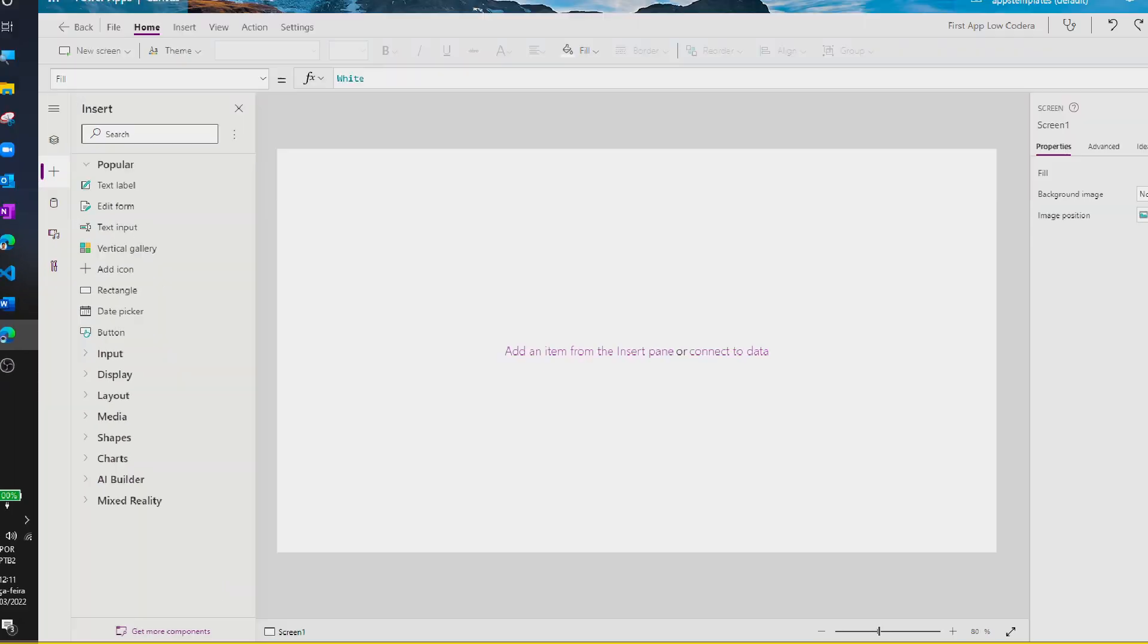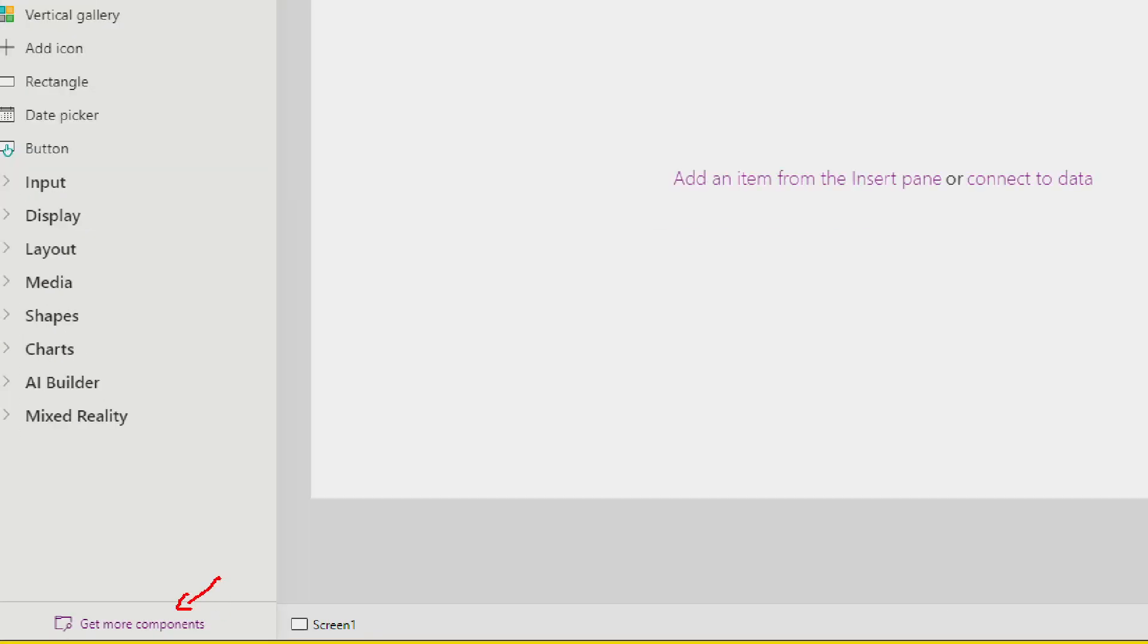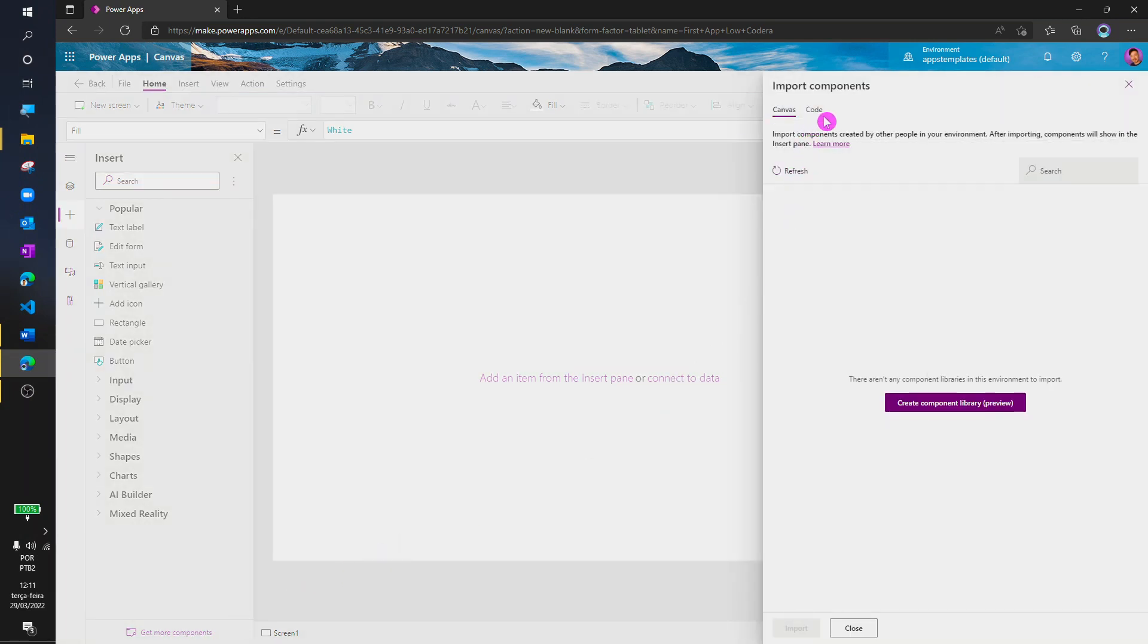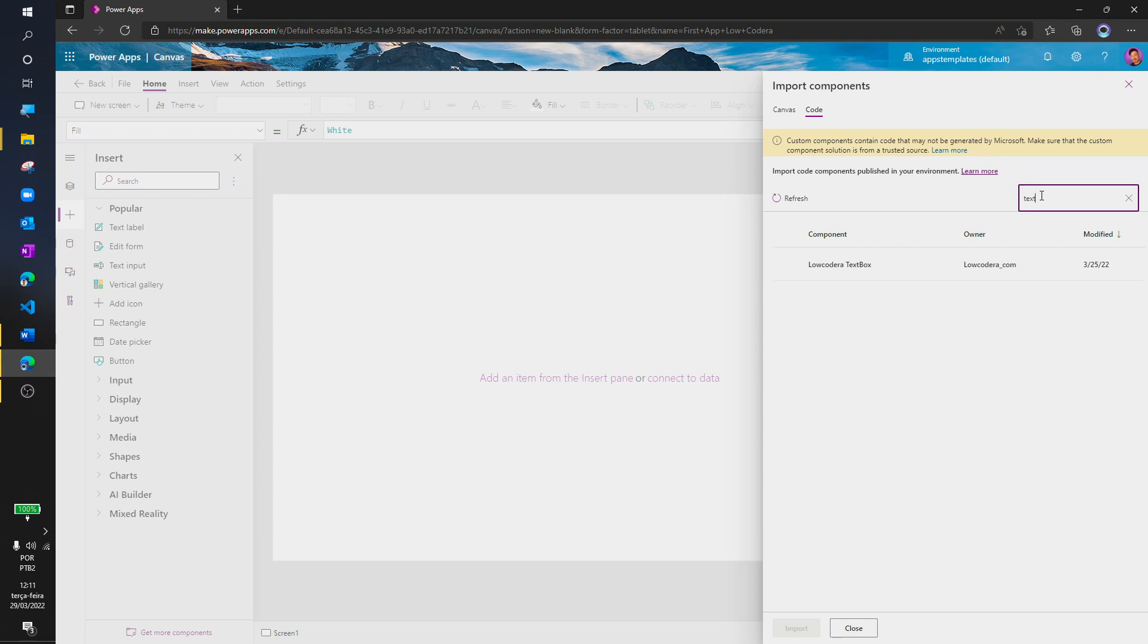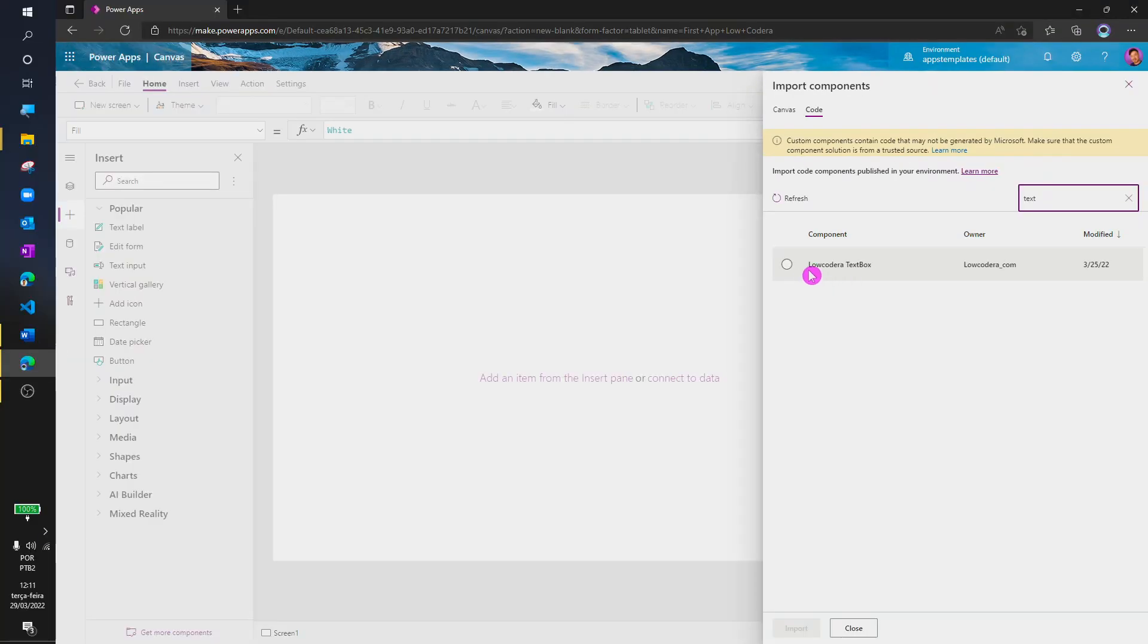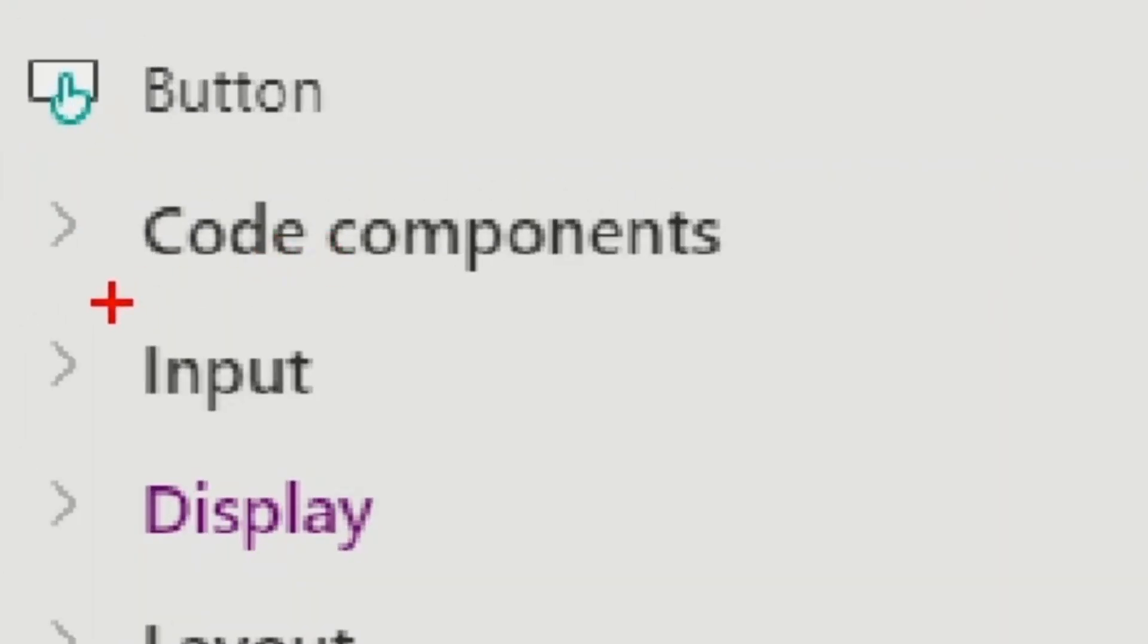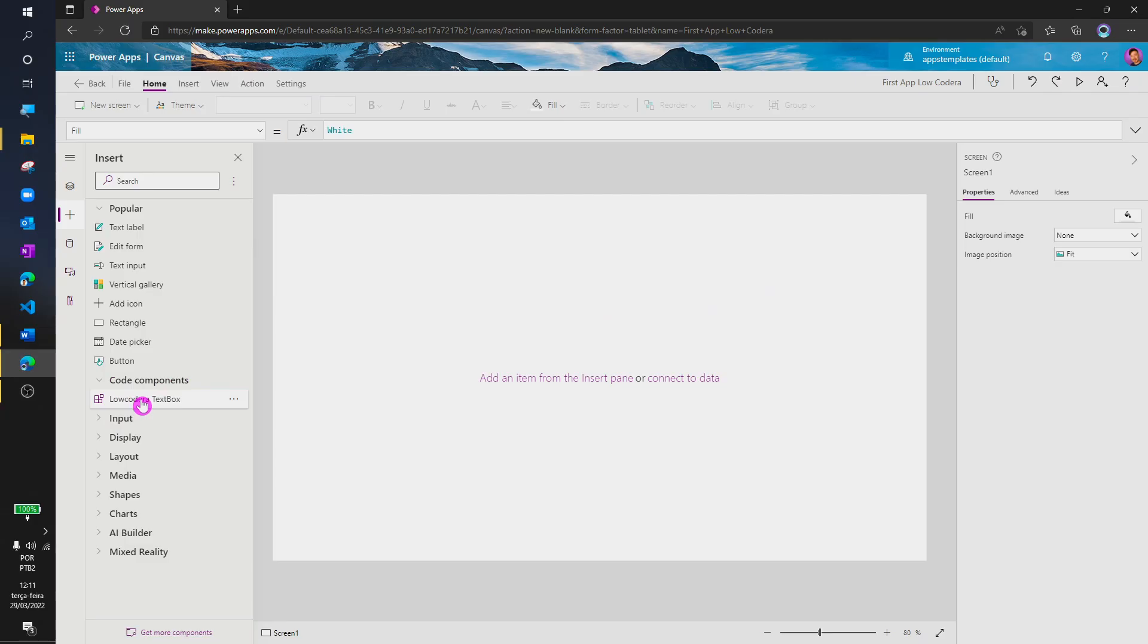I'm in a blank canvas app and now I will start to add some components inside my app. For that, I will select get more components and select the code tab. Here I can see the components I already imported to this environment. I will search for textbox and import it. Now I can see we have a new type of object group called Code Components.